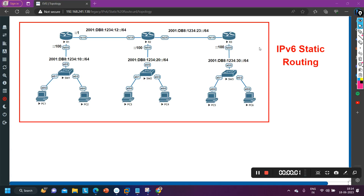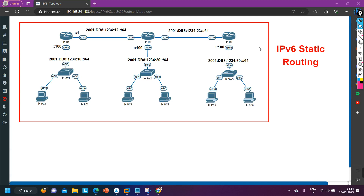Hello everyone, once again welcome to PM Networking. Hope you all are doing great. Today in this video we are going to understand static routing implementation in IPv6.